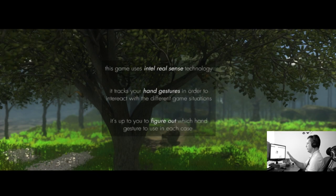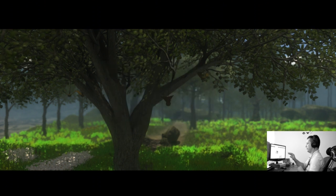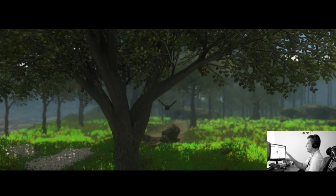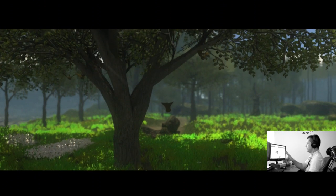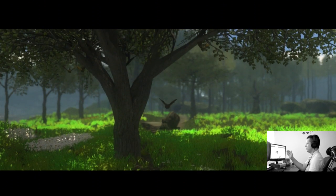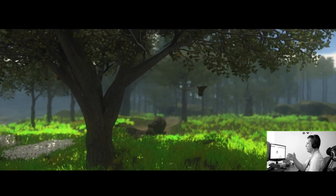So this year we decided to enter Intel RealSense App Challenge. And we have done a new game for that, which we called Seed. Seed was specifically developed to make the most out of the RealSense technology, by requiring the user to do several types of single and dual hand gestures.